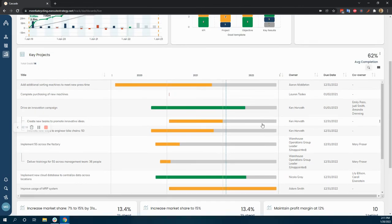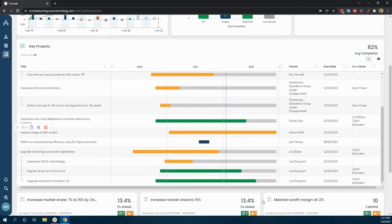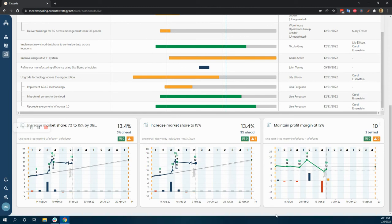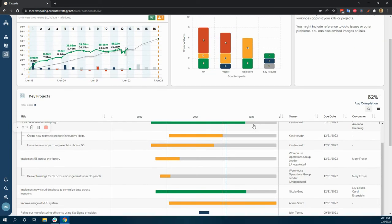You can also make this dashboard quite a bit bigger and just add a lot more of these widgets, make it a very KPI-focused dashboard.